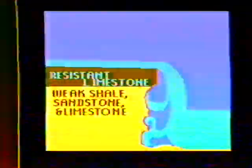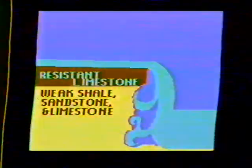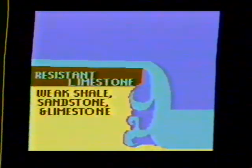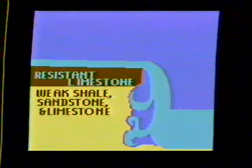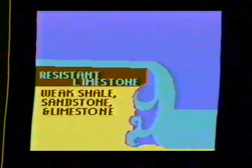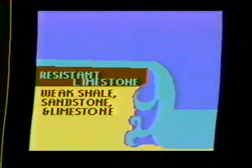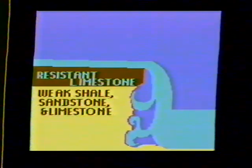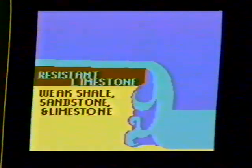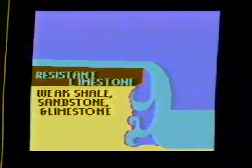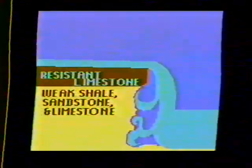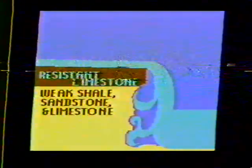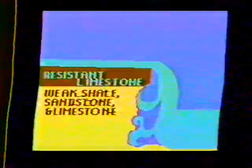Niagara Falls' unique pattern of erosion can be explained by looking at the rocks of the area. There are many layers of sedimentary rock. All the layers are flat. The evenness of the layers promotes even erosion.